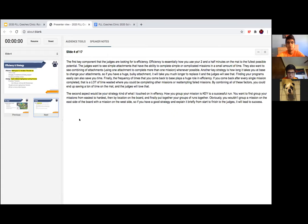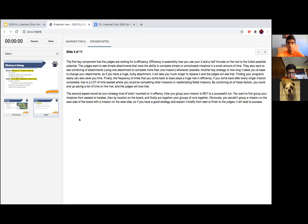The first key component the judges are looking for is efficiency — essentially how you use your two and a half minutes on the mat to the fullest possible potential. The judges want to see attachments that can complete simple or complicated missions in a small amount of time, and combining of attachments to complete more than one mission whenever possible. Also important is how long it takes to change attachments at base, finding programs easily, and the frequency of times you come back to base. By combining all of these factors, you could save a ton of time on the mat and the judges will love that.